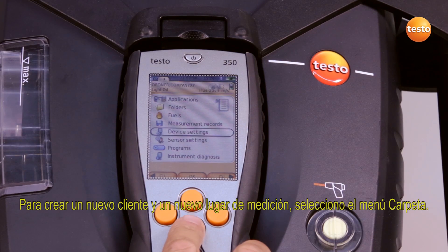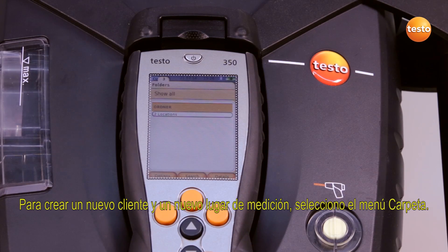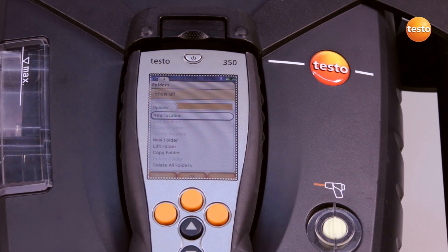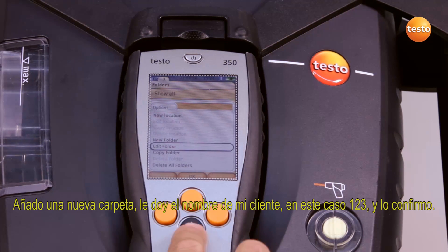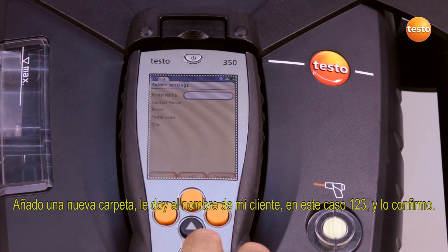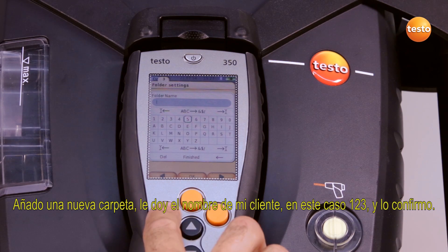In order to create a new customer and a measurement location, I select the menu folder. I add a new folder, name it after my customer — in this case 123 — and confirm.